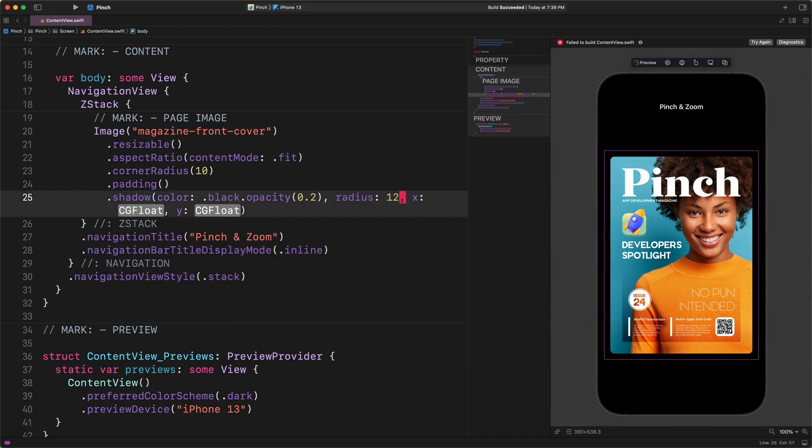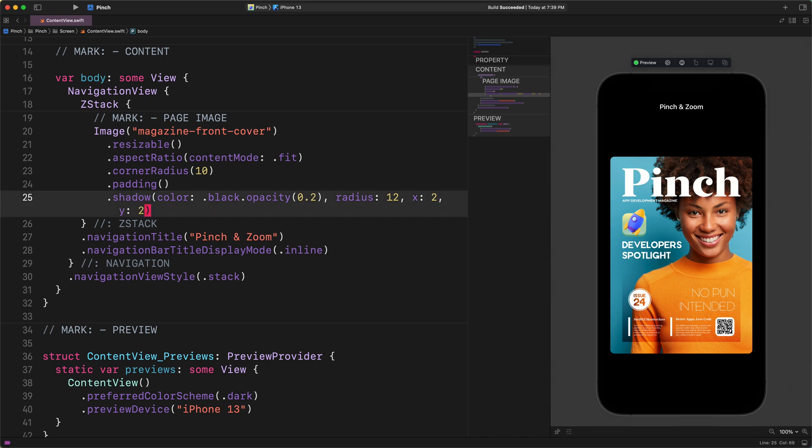opacity 0.2, radius 12, x 2, y 2. I think this code is quite self-explanatory, especially if the live refreshing preview window is activated beside the code editor. Basically, with this little code, our main layout is already done.